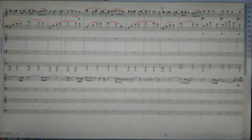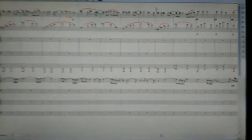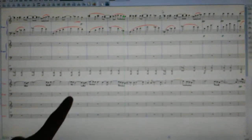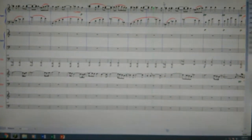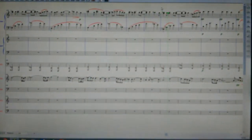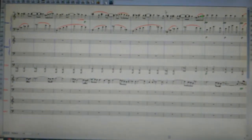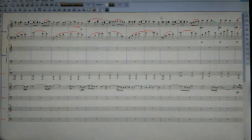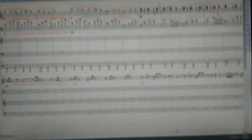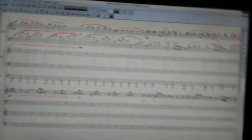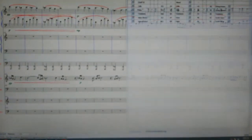One of the limitations of this version of Finale is that you can only load 24 staves into one file. The best way to get around that is to put multiple tracks into each stave using the different layers.